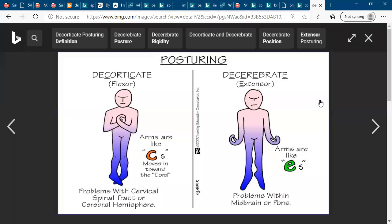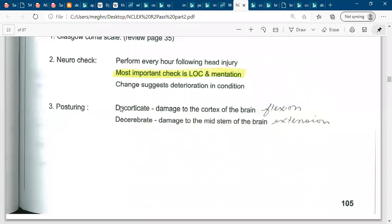NCLEX board sometimes asks questions about what is the decorticate posture and what is the decerebrate posture. So the posturing in case of neurological damage — one is called decorticate, the other is called decerebrate.